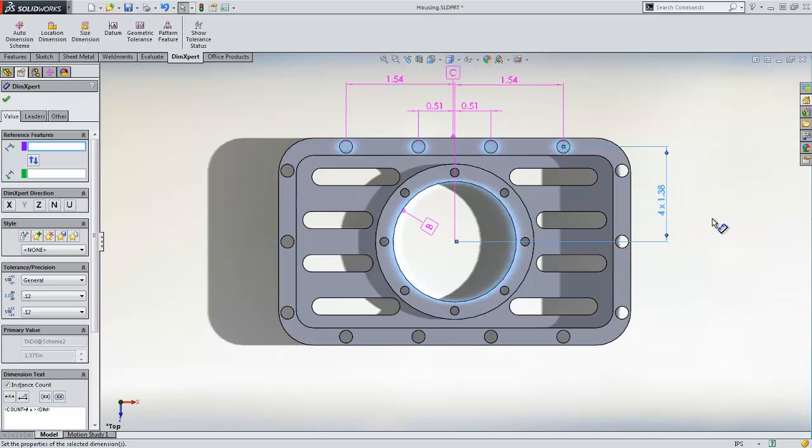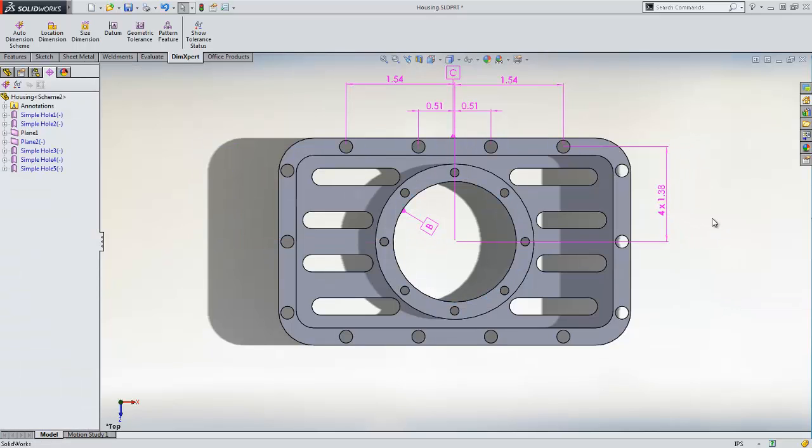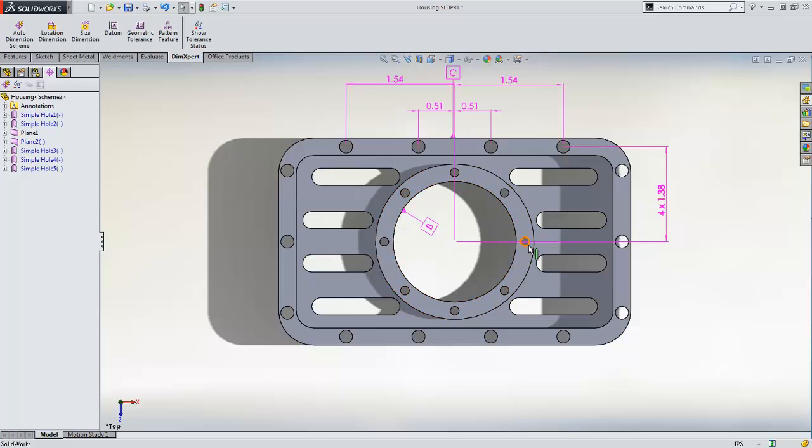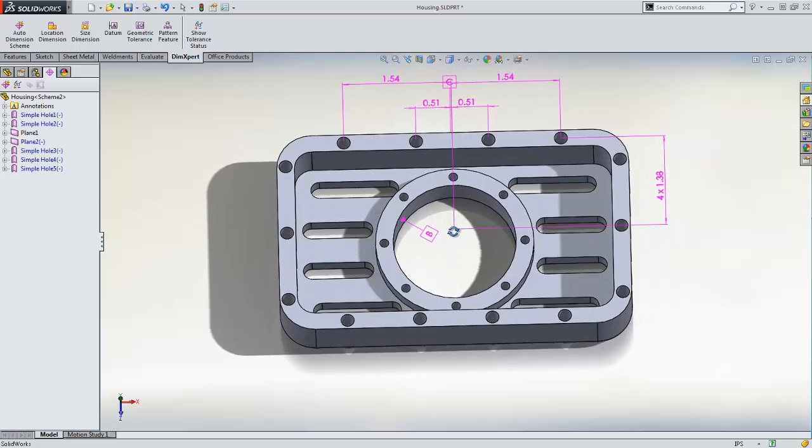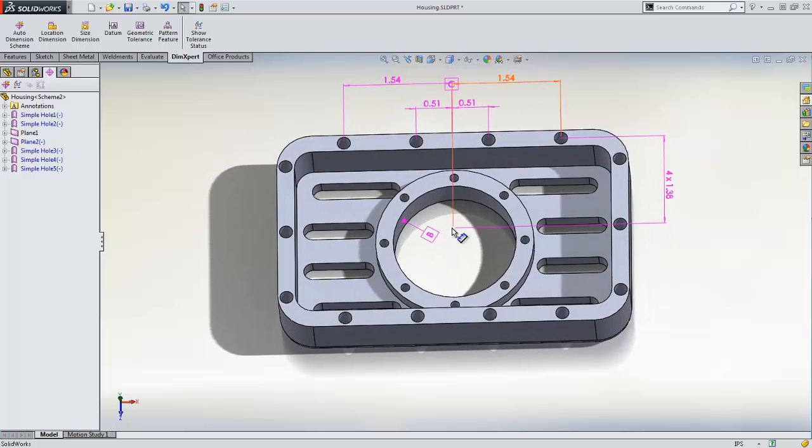Now let's dimension the holes in the circular pattern. Since these holes are in a circular pattern, an intuitive way to dimension them is using polar coordinates. To do this, we use the DIMEXPERT auto-dimension scheme.